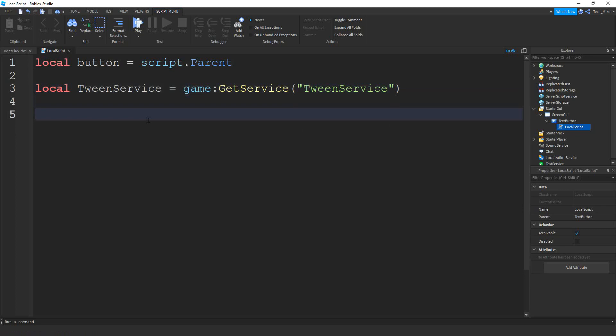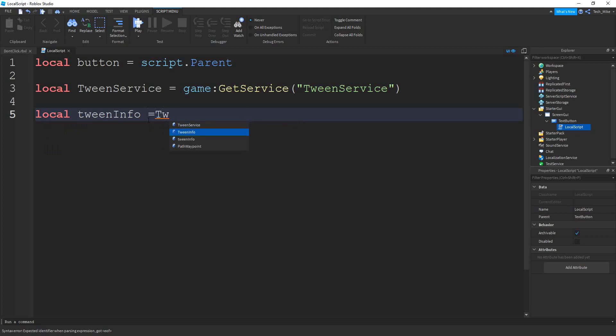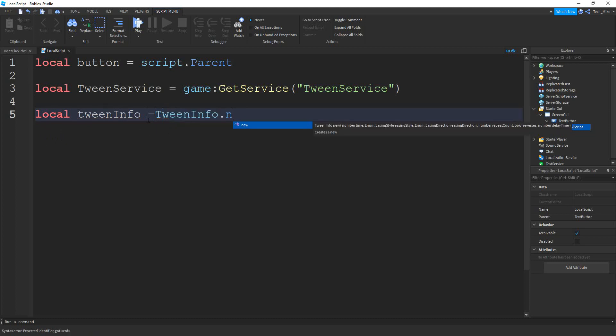After that, we're going to define the tween info, which is going to be the properties of the tween animation. So we'll say local tween info. And that's going to be equal to tween info.new. We're going to put parentheses and then press enter.